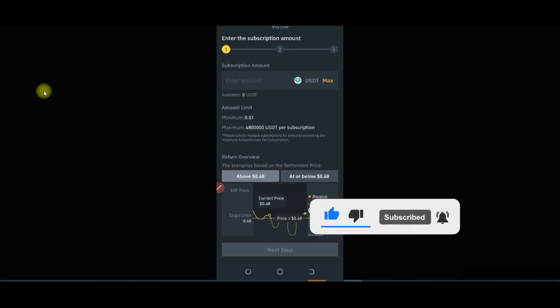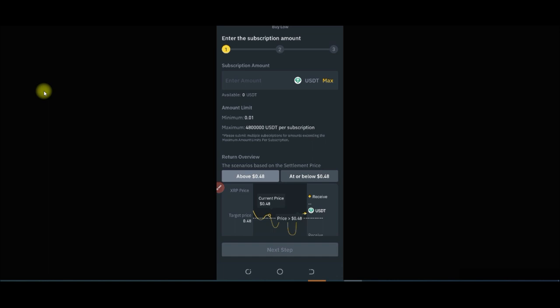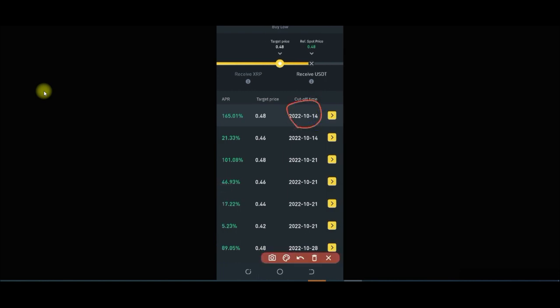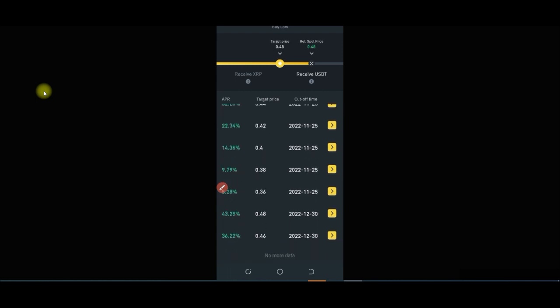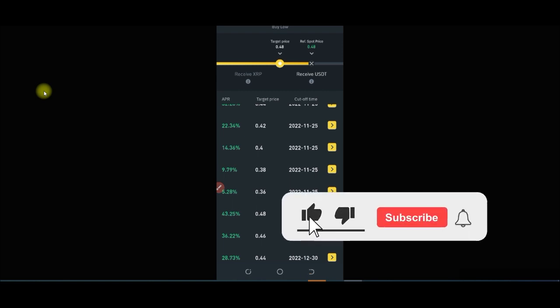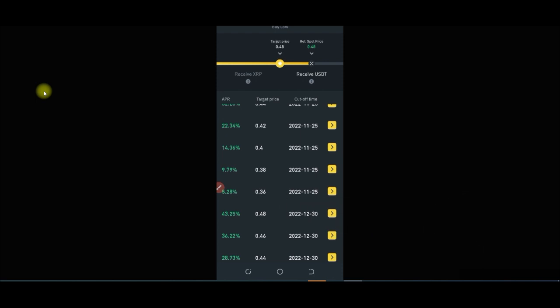This is a life-changing opportunity for beginners in the crypto space - you can be making money every 24 hours depending on the duration you subscribe to. Settlement dates range from the 14th to the 21st and the 28th, so you can choose whichever duration suits you. Scroll down to see all settlement dates, put in your money, and you'll be getting returns. If you have issues contact me in the comment section or join my Telegram group linked in the description.